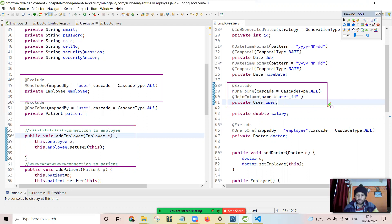Due to Spring Data JPA, it is very easy. When we retrieve data from the database, we can easily get — for example, if I retrieve only employees, I will be getting all the connected users automatically.